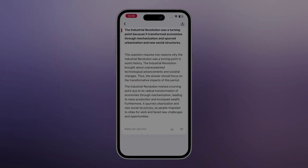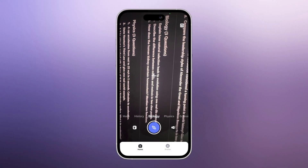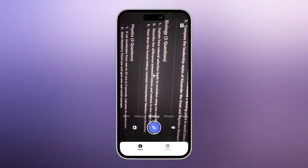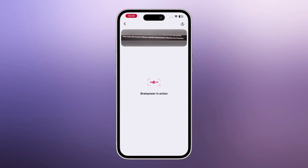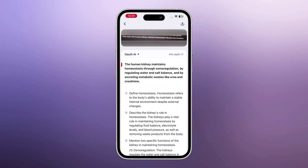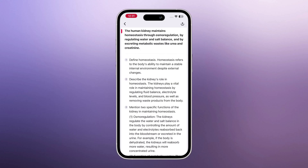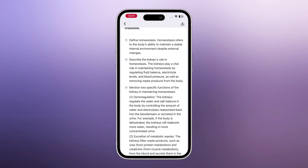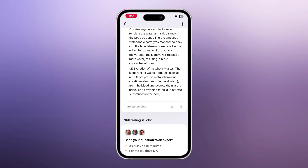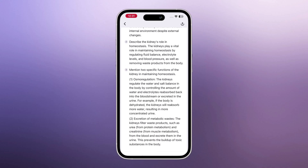Next, I'll try a biology question. I simply upload it, select the question, and within seconds the answer appears. It gives a clear, simple explanation so you can understand the concept, not just the result.